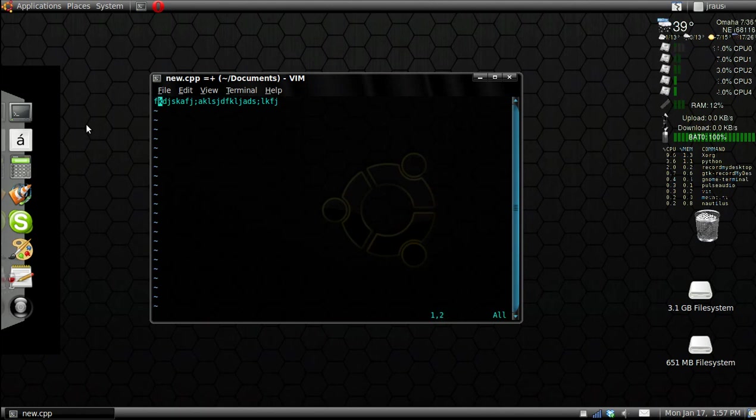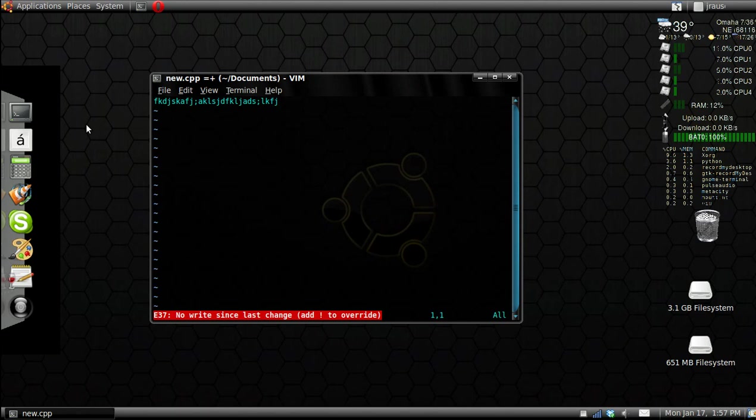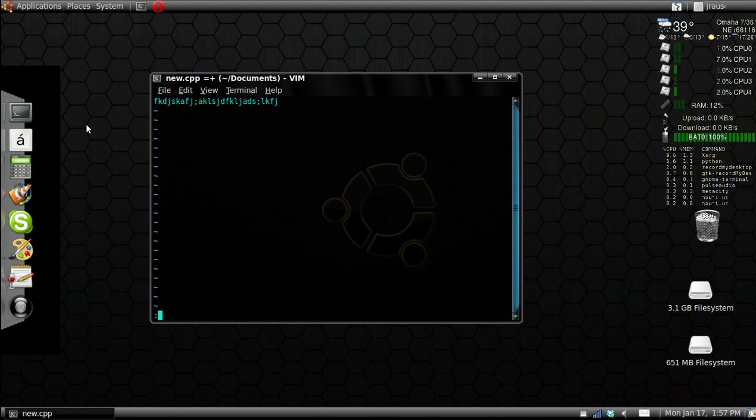Now that you're in command mode, you can press the colon, then press Q. That will quit out. But it'll ask you for the exclamation point because it knows you didn't save. So in command mode, you have to type colon Q exclamation point to quit out. Now colon WQ will write and quit. So it saves it and then quits out.